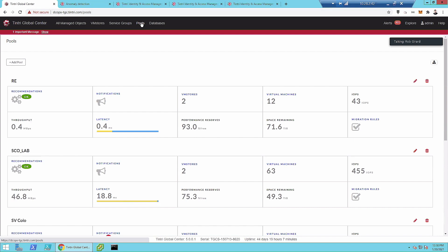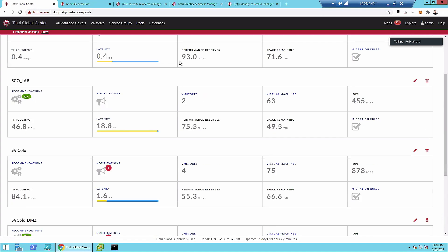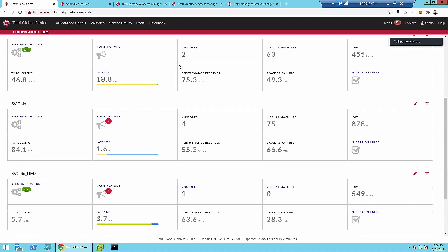We've created these pools where we can have a number of VM stores. Our VM store is our product name — that is a piece of hardware. When you hear VM store, think standalone array that is dual controller and fully redundant.